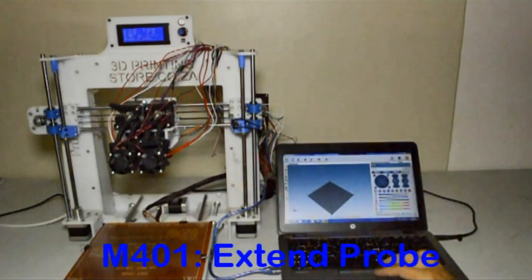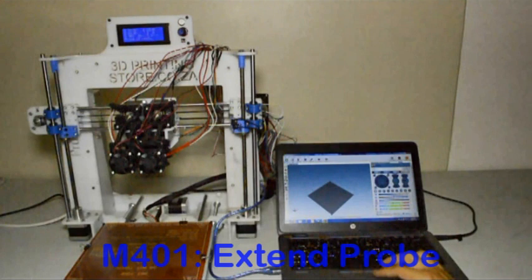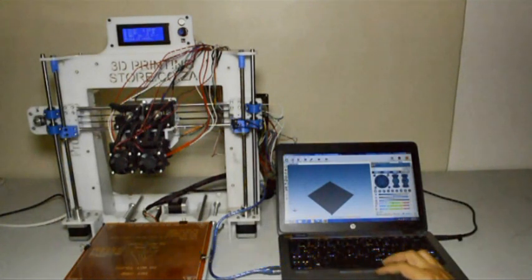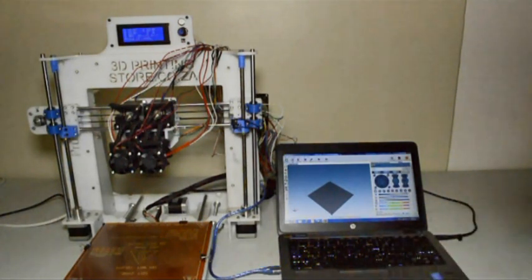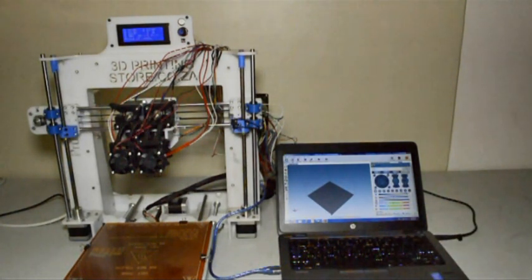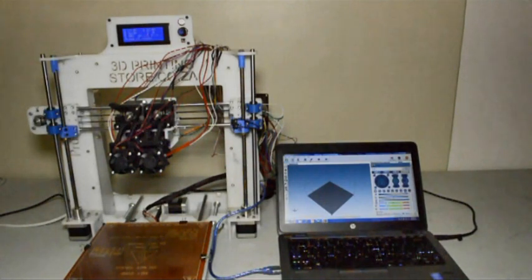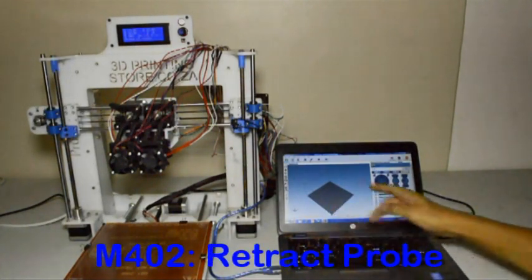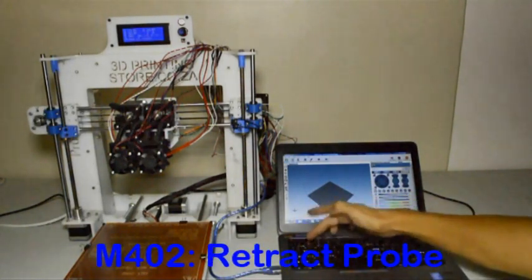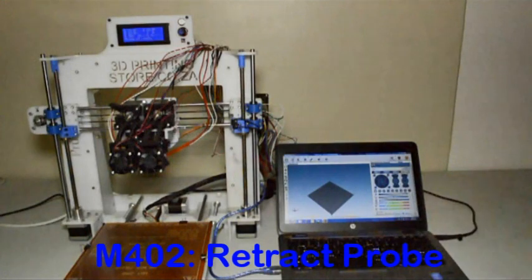Then we can set it so that it's facing directly downwards and if we type M402 it will go to its up position.